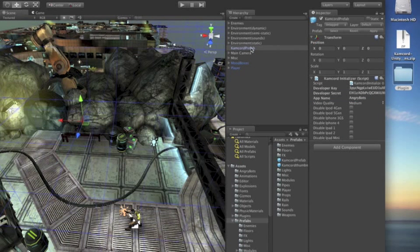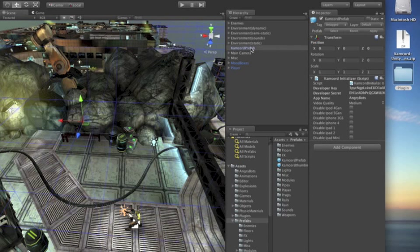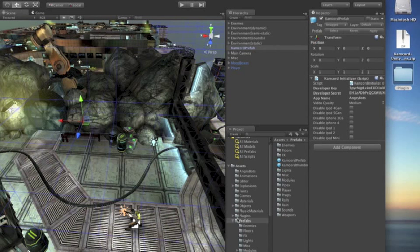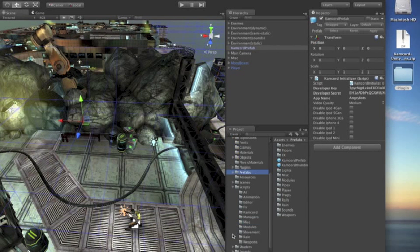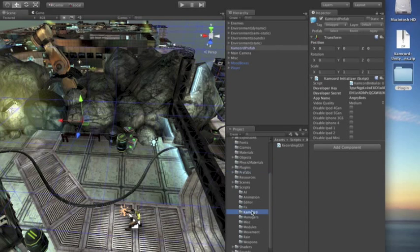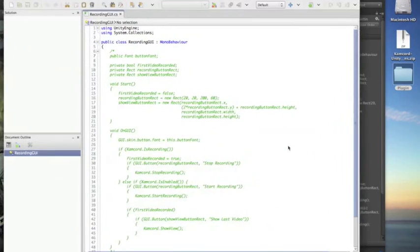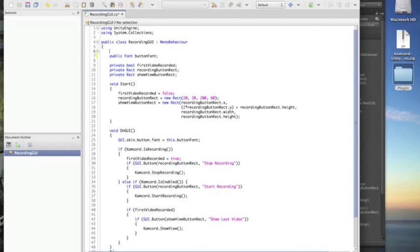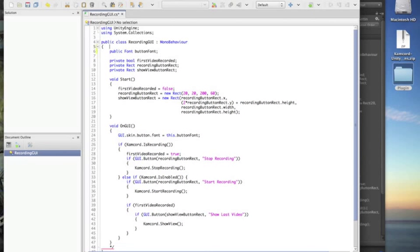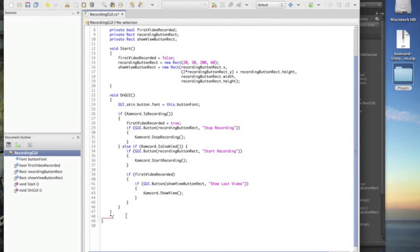So now we've set the prefab, we just have to add the scripts to start, stop recording, and show the Camcord view. I already have a script ready under scripts, and I'll show you that very quickly. Called recording, we've attached it to our scene, and basically, all the script does is it makes buttons for start recording, stop recording, and show view.